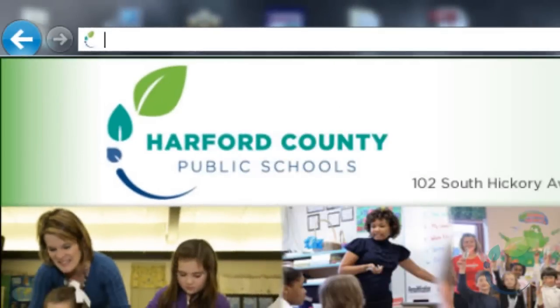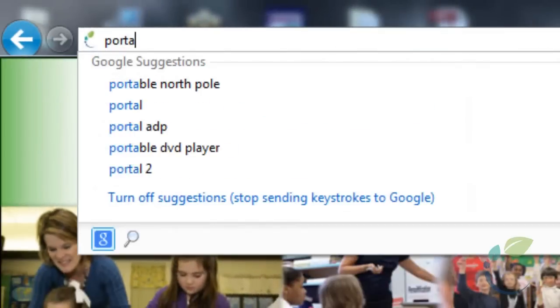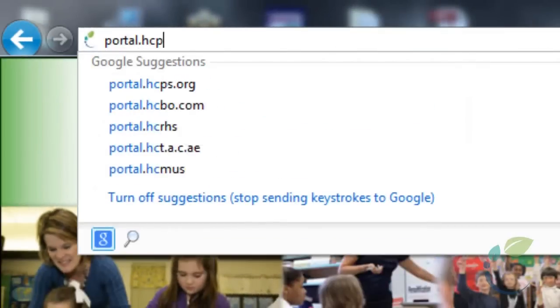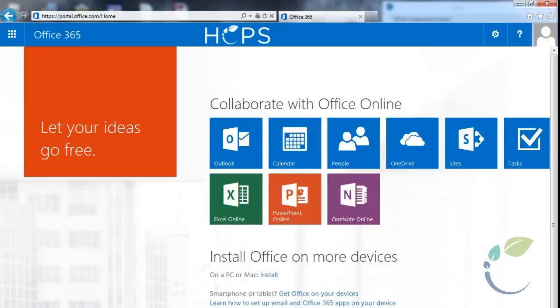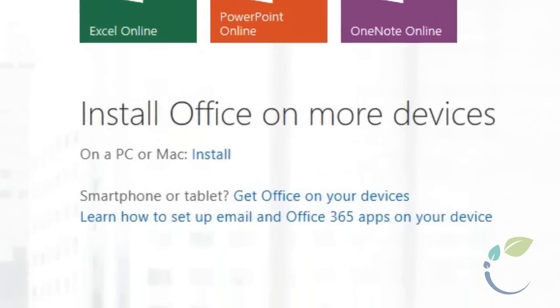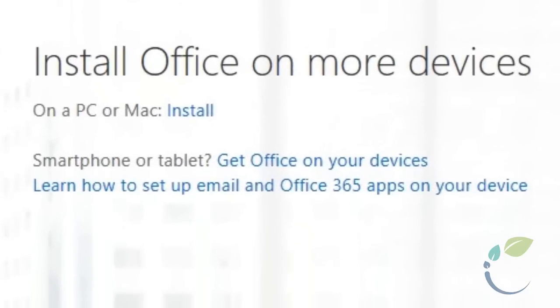Portal.hcps.org is the home of Office 365. You can install Office on five personal devices. Pretty cool, huh?